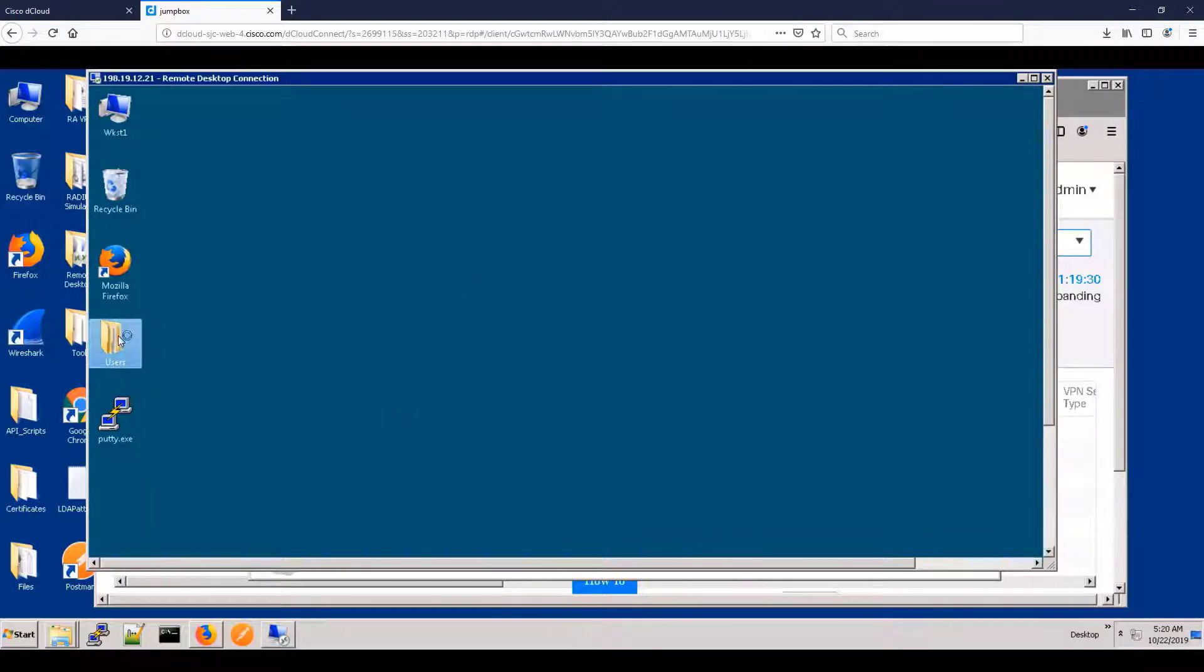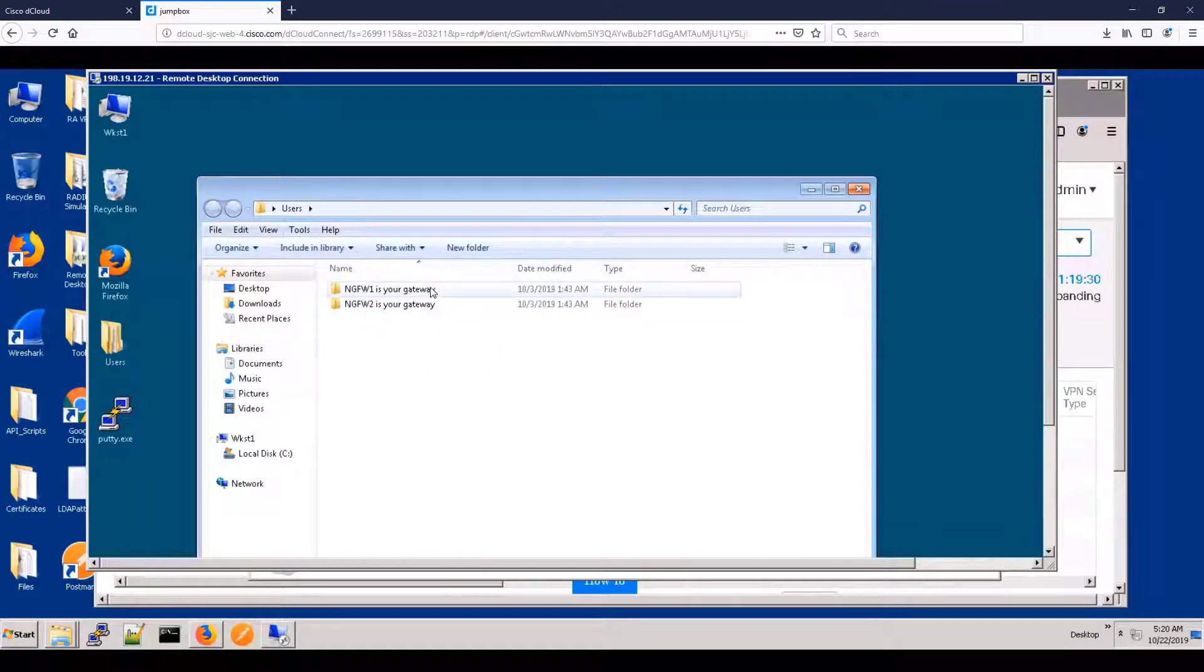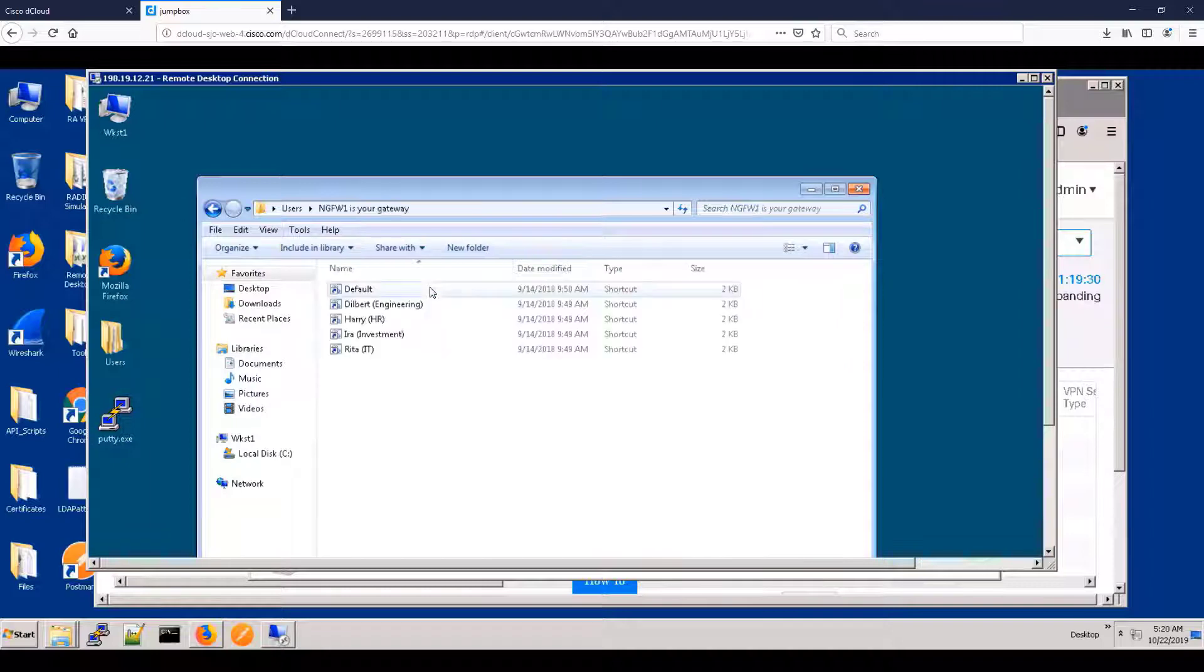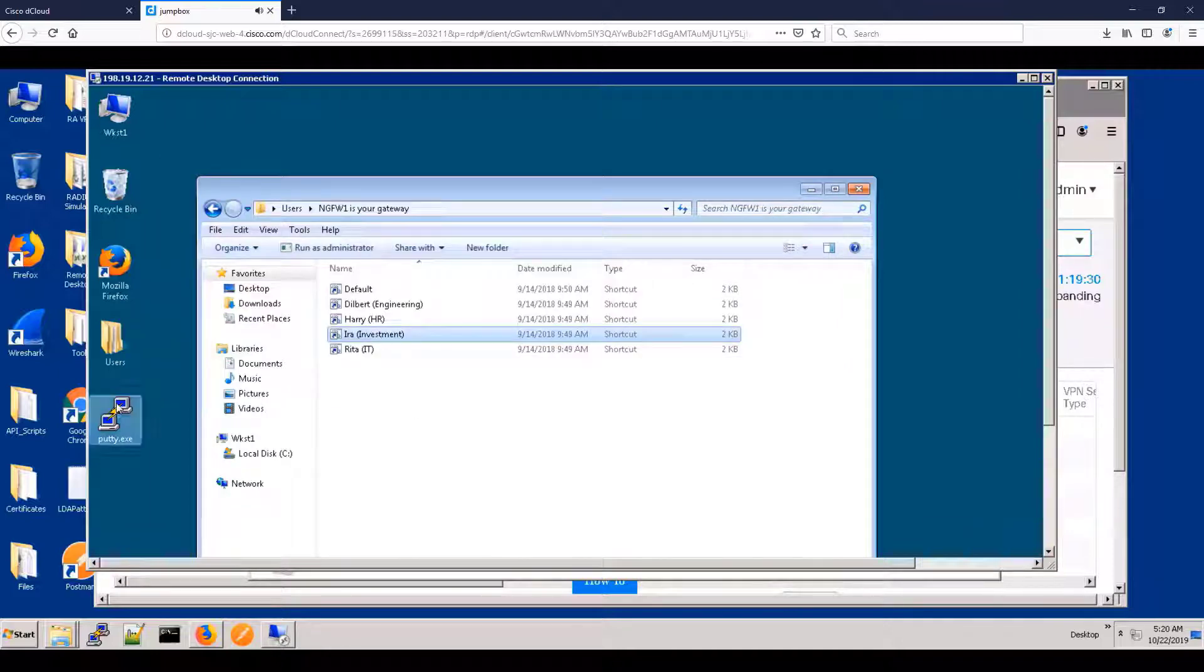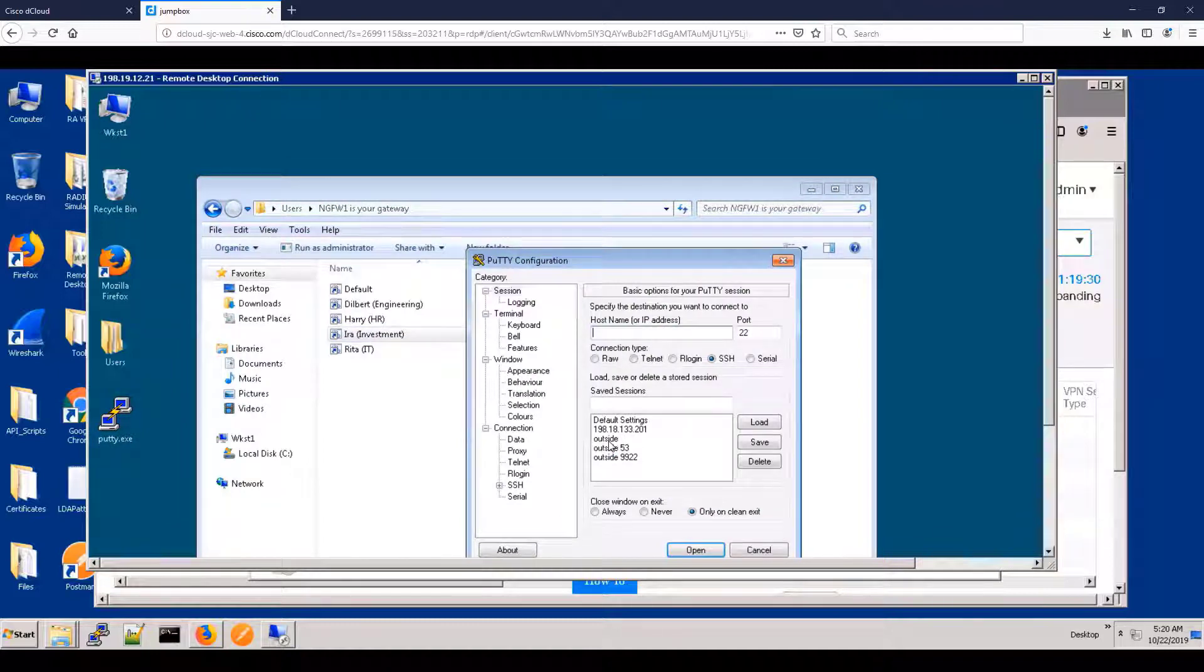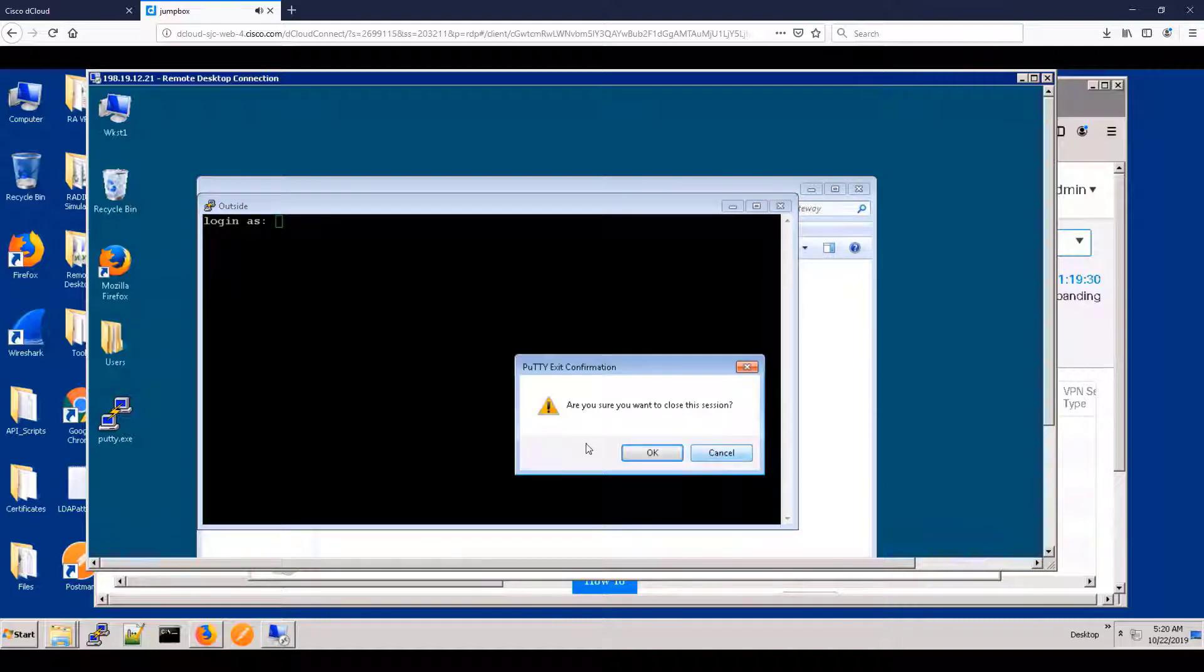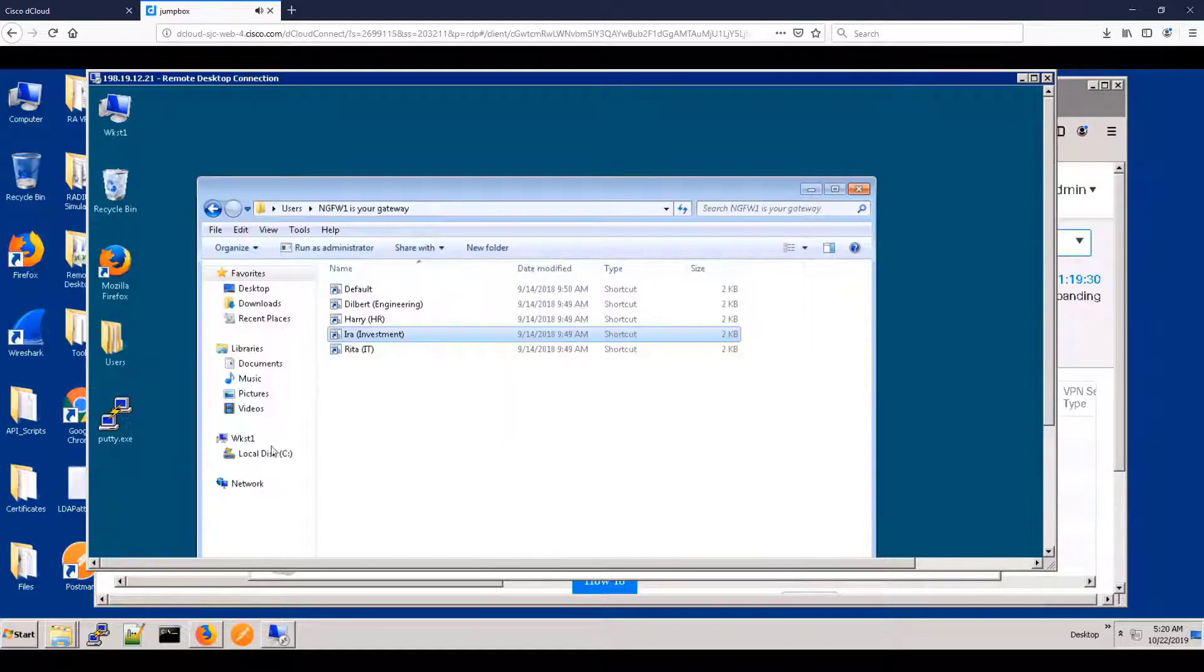Now, as a test, let's see if we can actually block the HR group from using SSH. So first, let's try IRA. IRA is not in the HR group, so he should be allowed to use SSH. And sure enough, we can see that we are being permitted. There's no reason to log in.